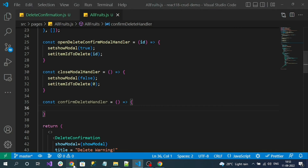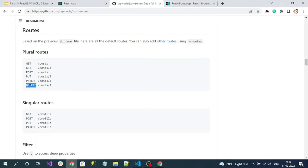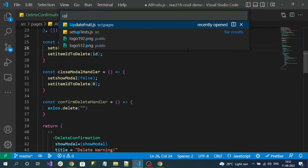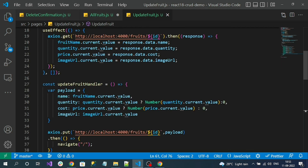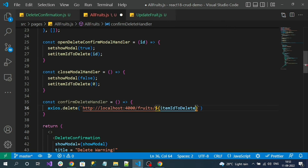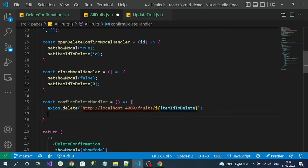The delete endpoint works just like the PUT URL — slash id value — but there is no payload, just the URL. Use axios.delete and pass the URL. Copy the URL from the update handler and paste it here, replacing the id with itemIdToDelete. That's the delete API call.